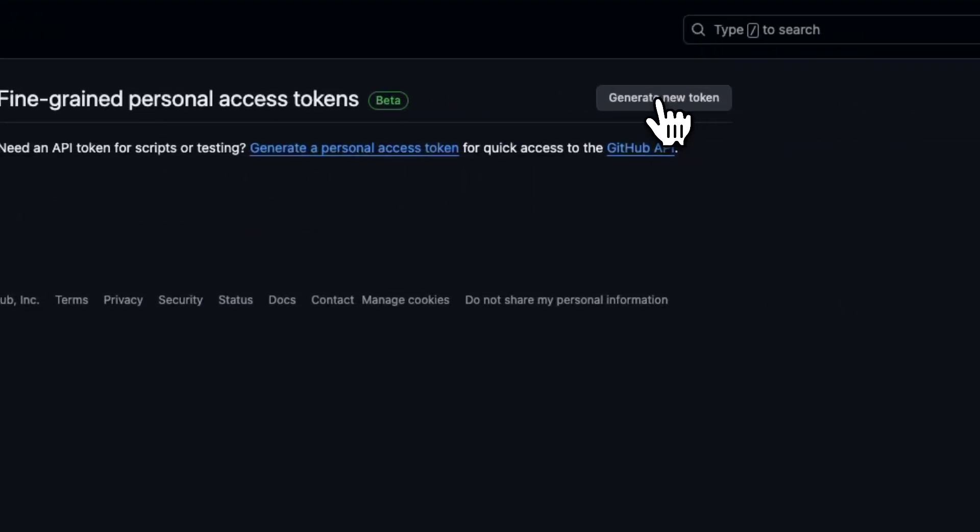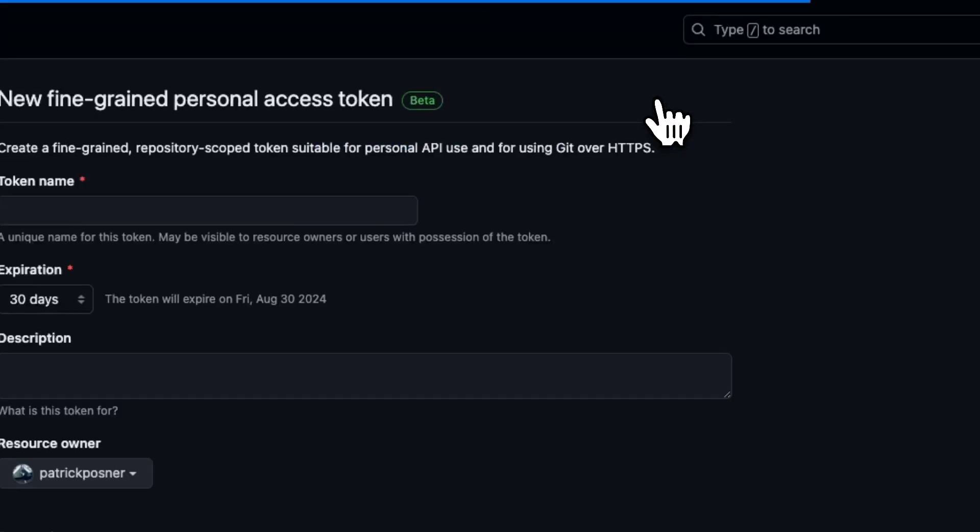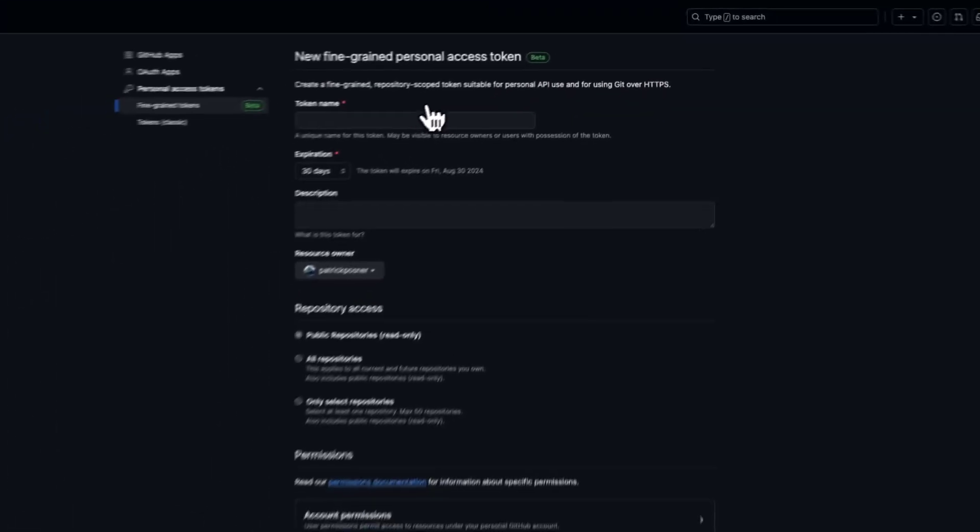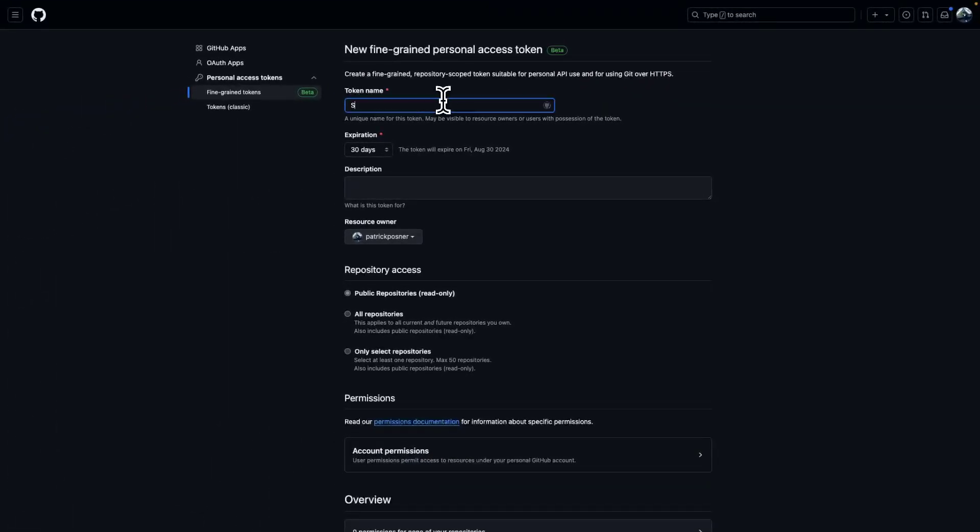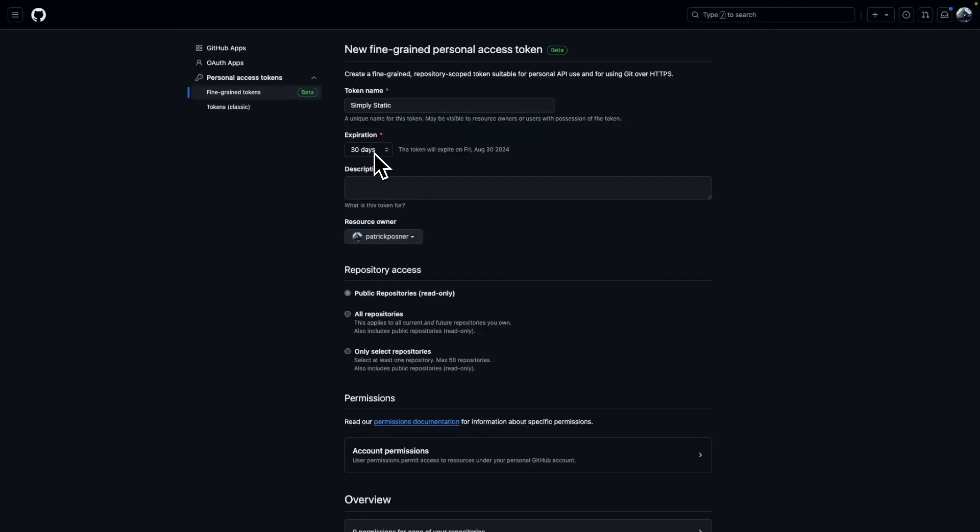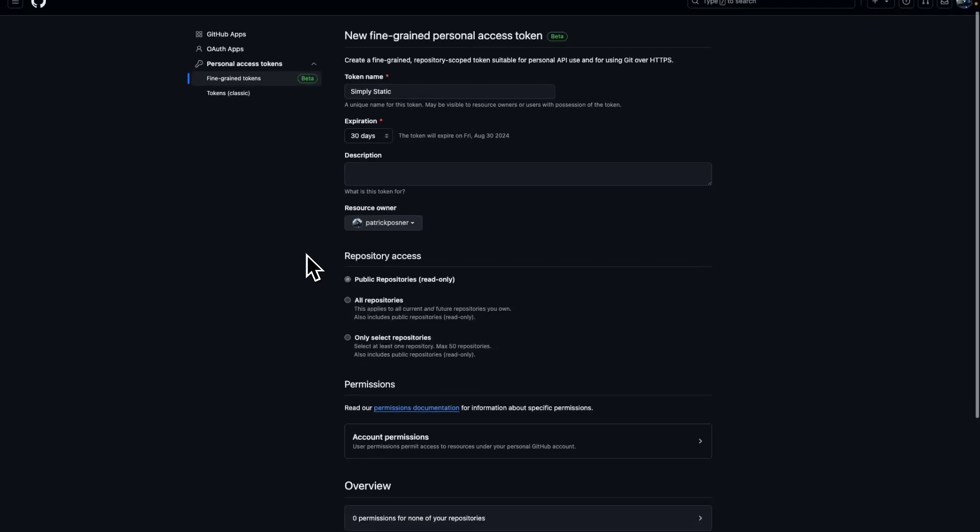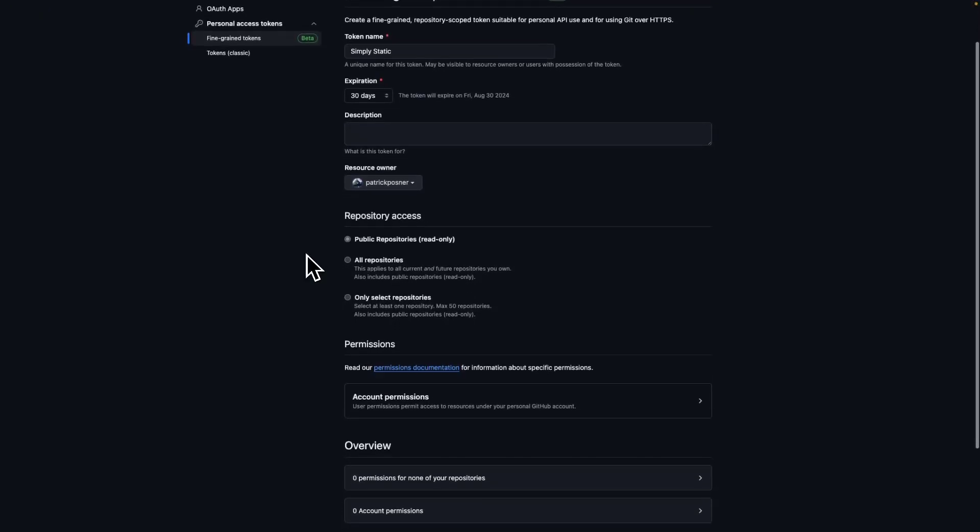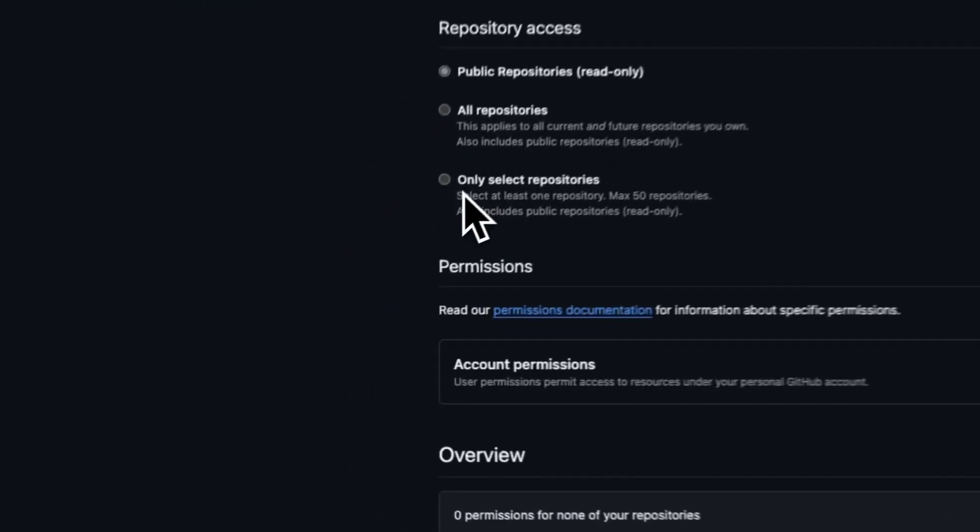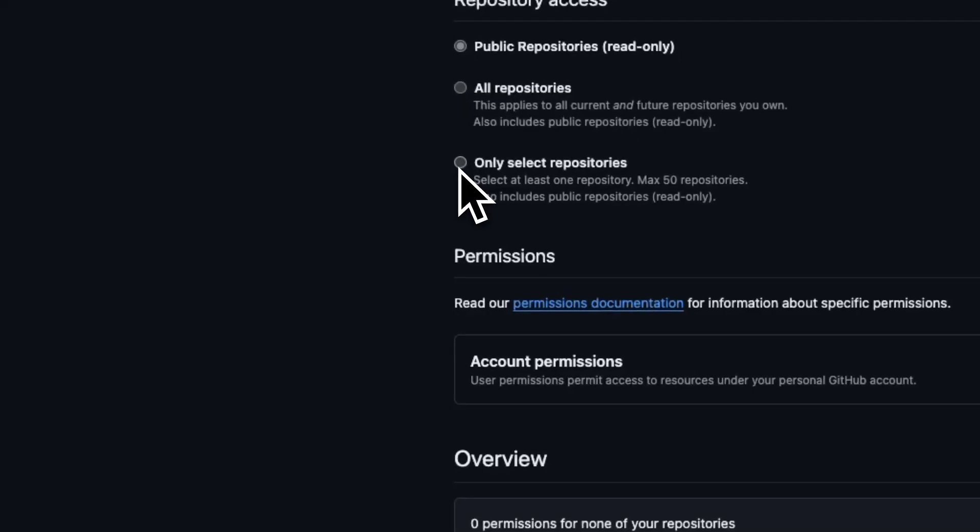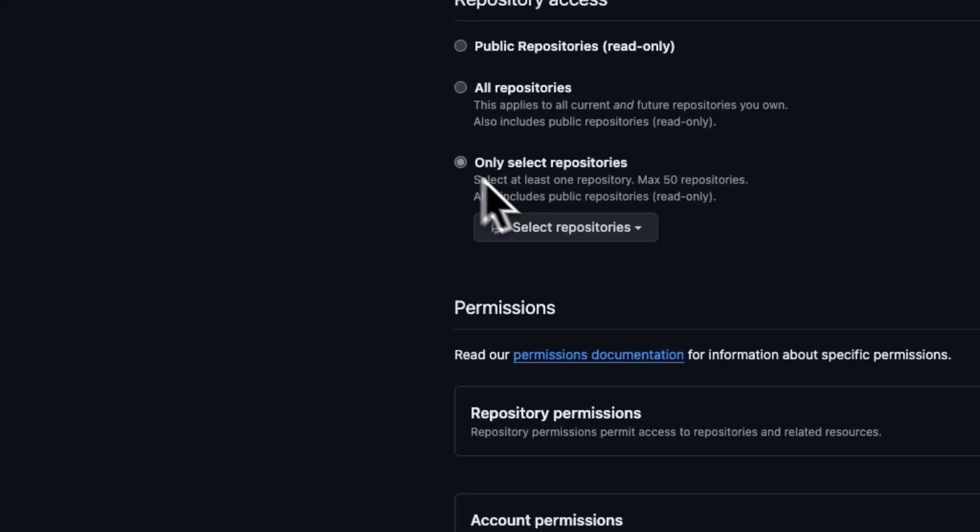generate new token. We give it a name - in this case we call it Simply Static. You can set a custom expiration date, but we keep it for 30 days. Scroll down to repository access, click on only select repositories,